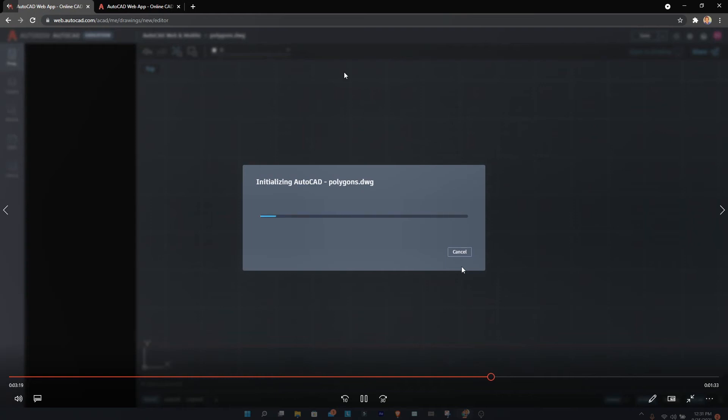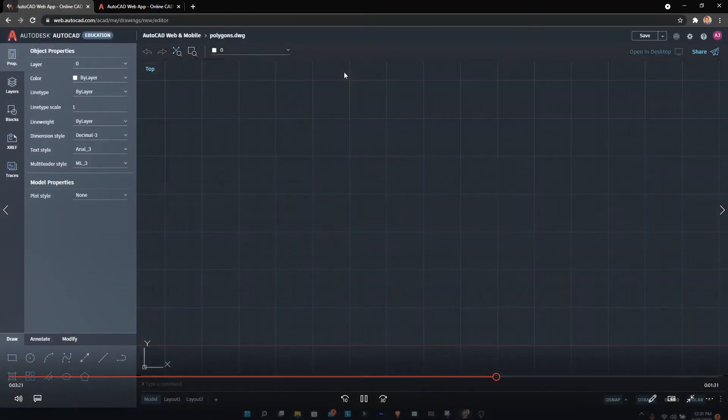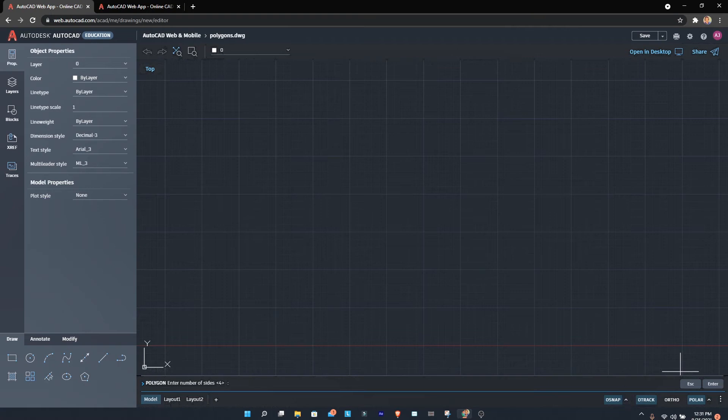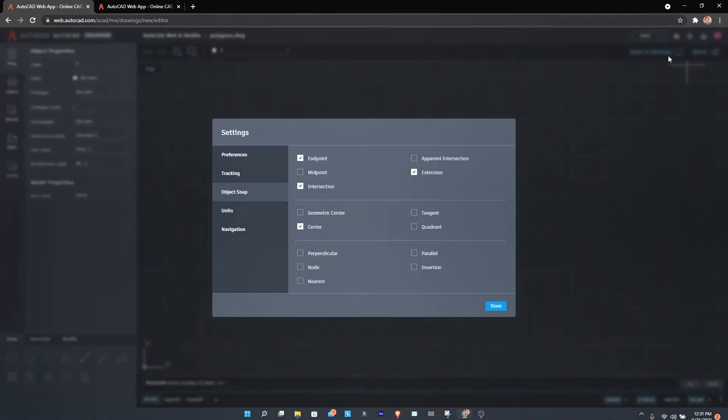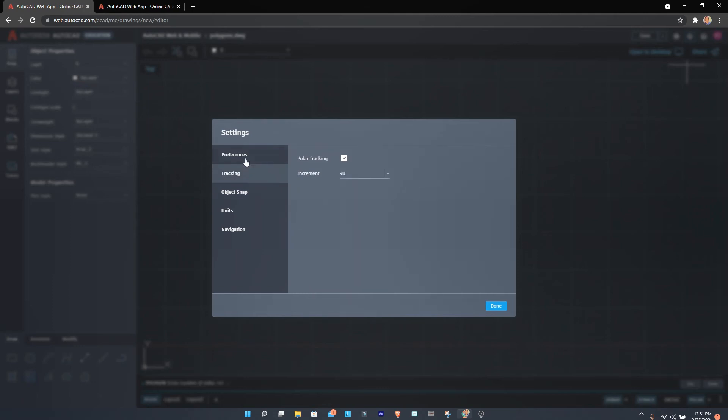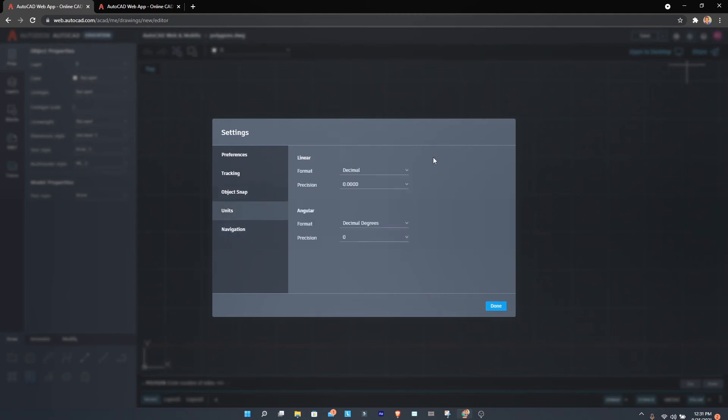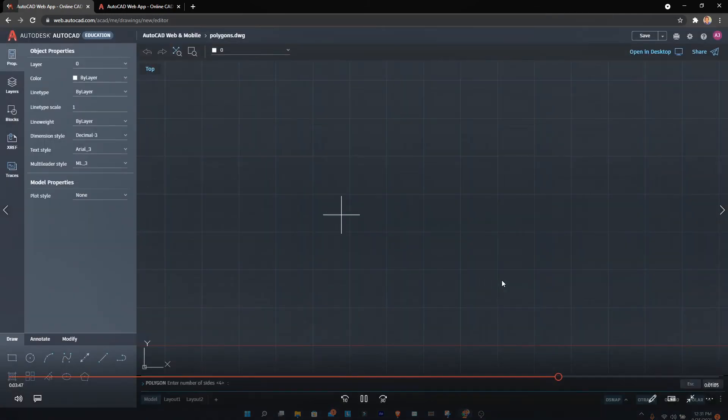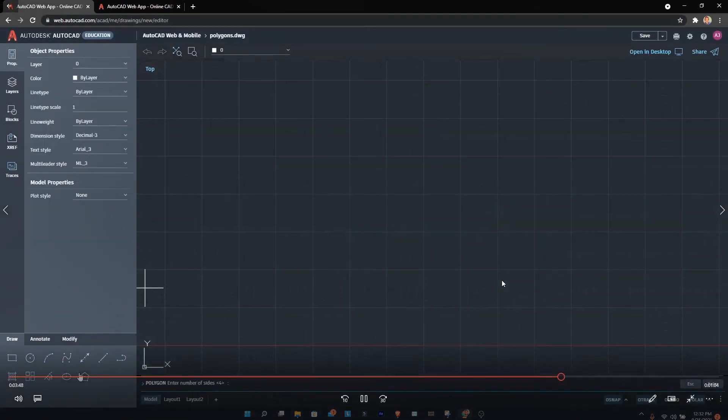Some features from the desktop version aren't present here. I recommend going to settings and checking everything to understand the interface. For example, I still haven't figured out how to remove the grids, but I'm sure you can figure it out.